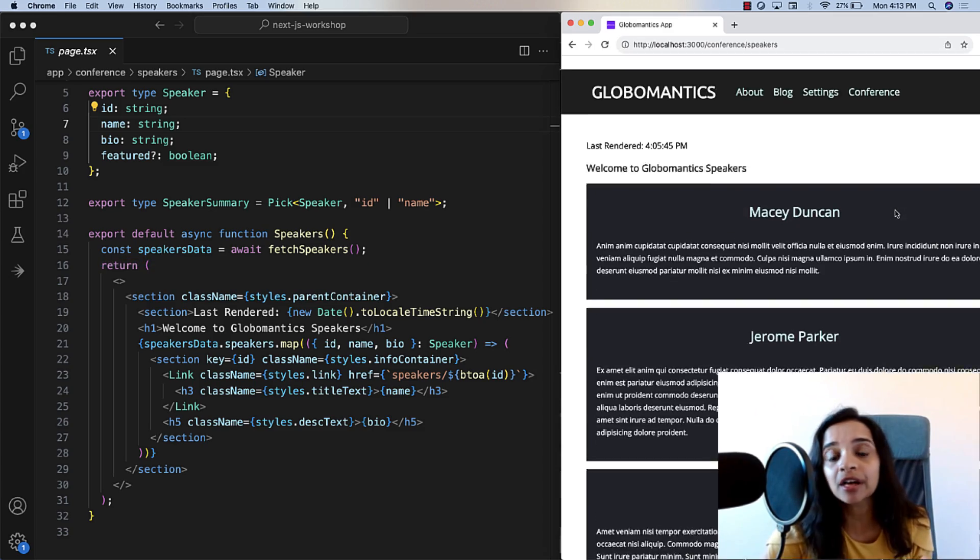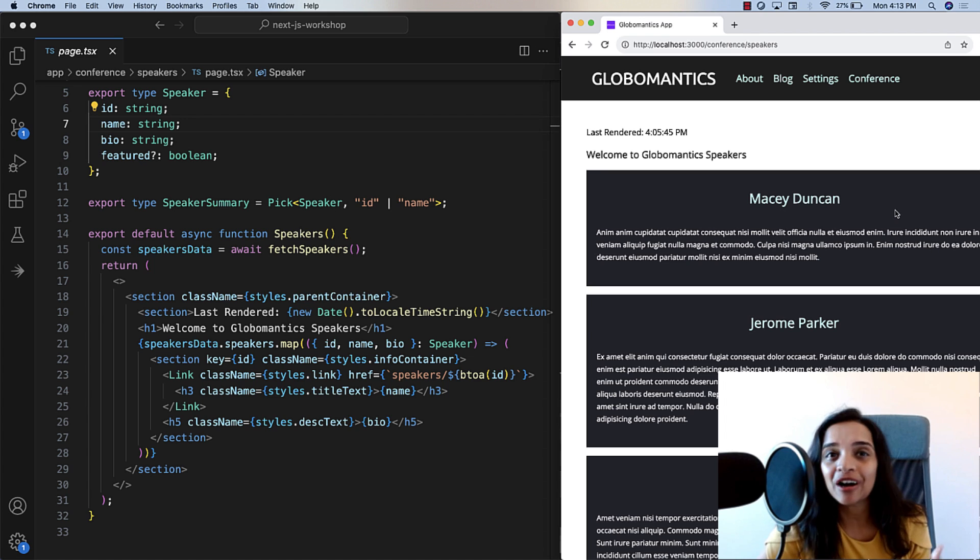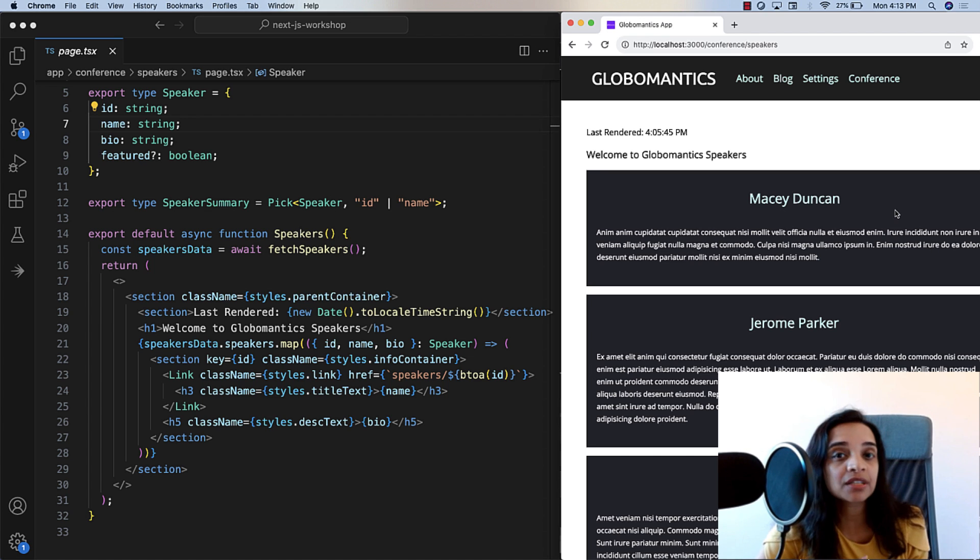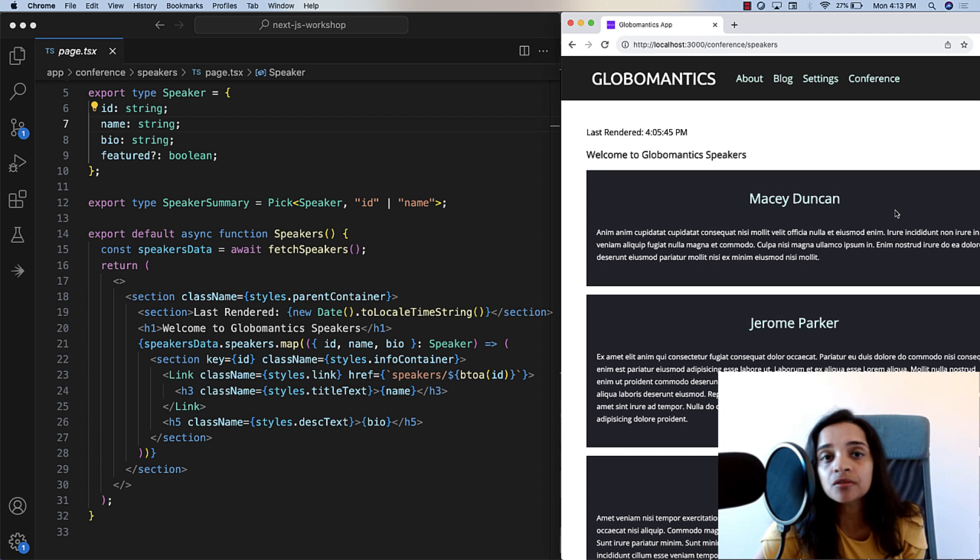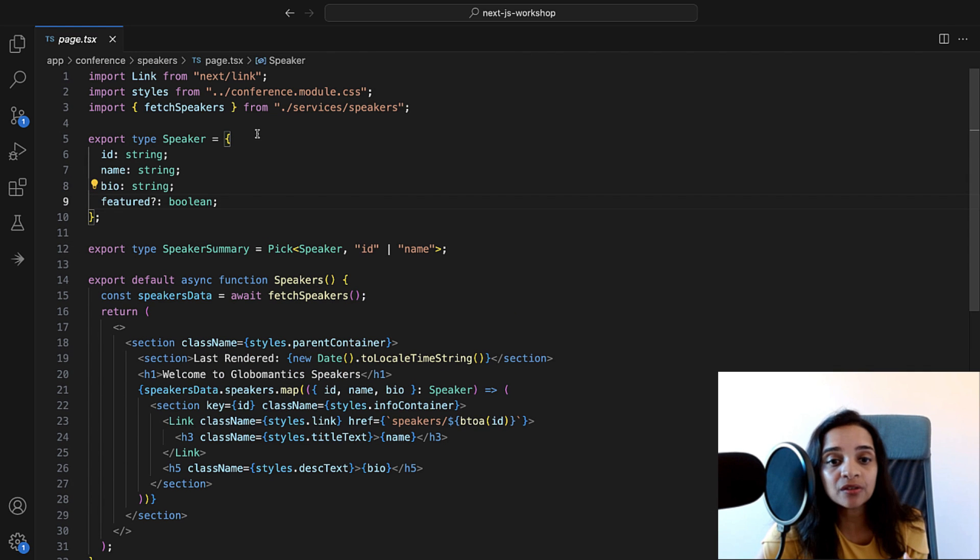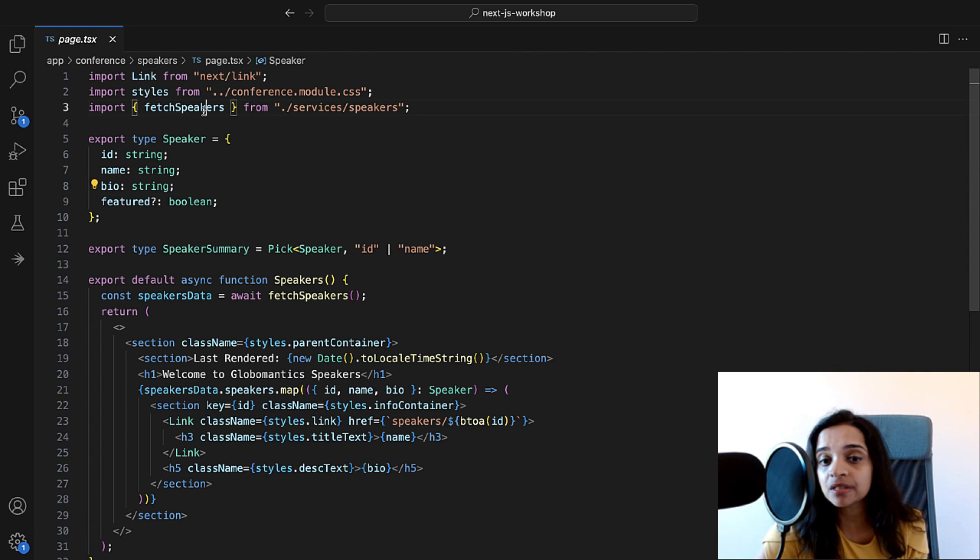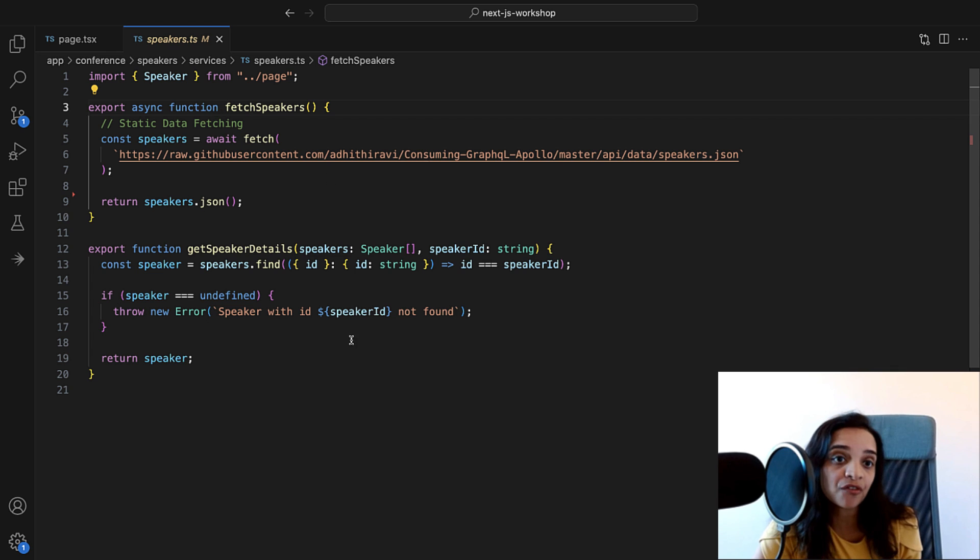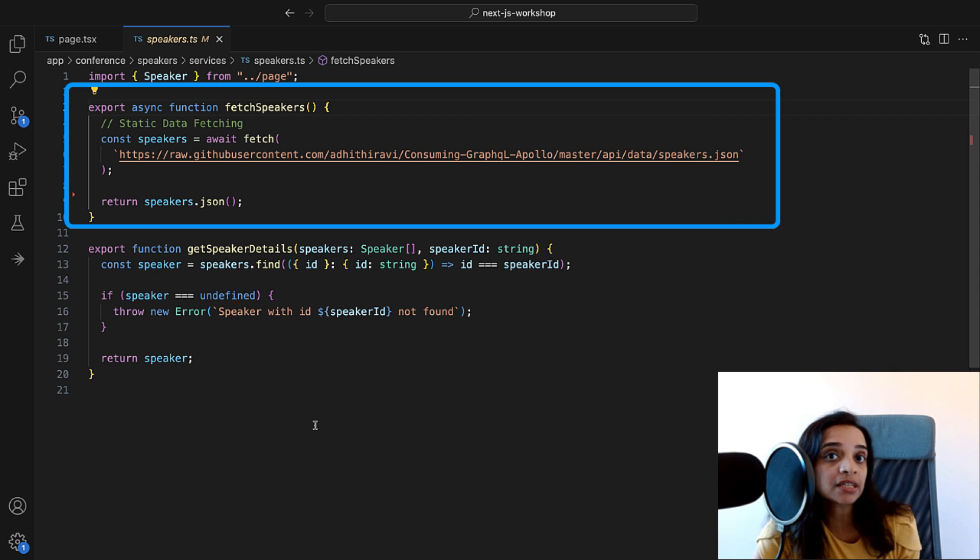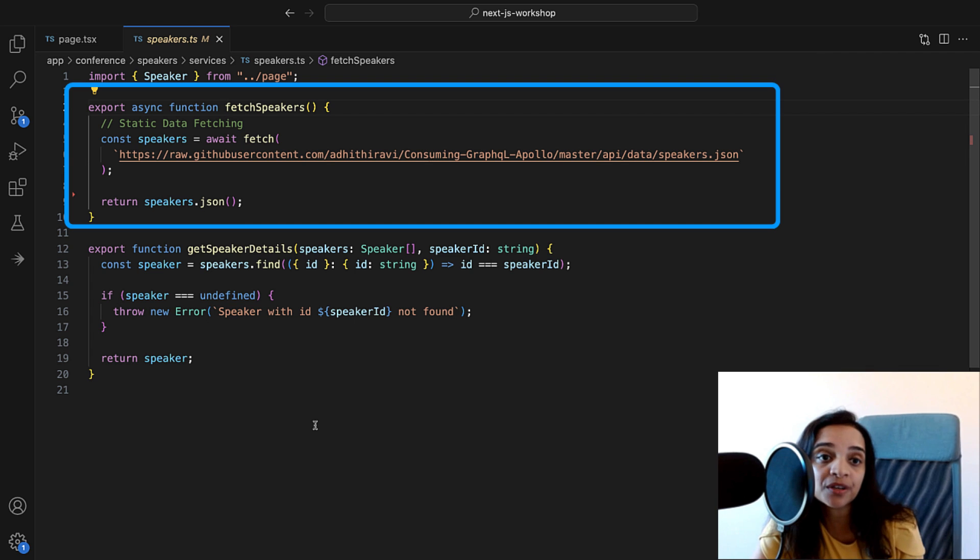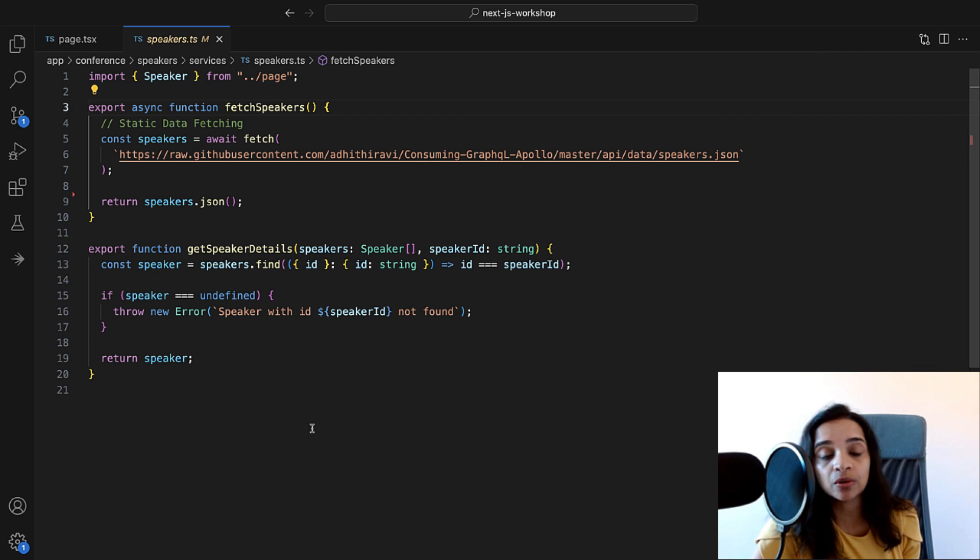And then we're going to get the data back, and we're going to render our speaker's information as you see here on this page. It's going to render the speaker's name, their bio, and any other information that's important. Now, if you go into the fetch speakers method, I have it in a separate file here. All it does is call the Next.js 13's new fetch API, and it fetches the data for the speaker information and parses through it.